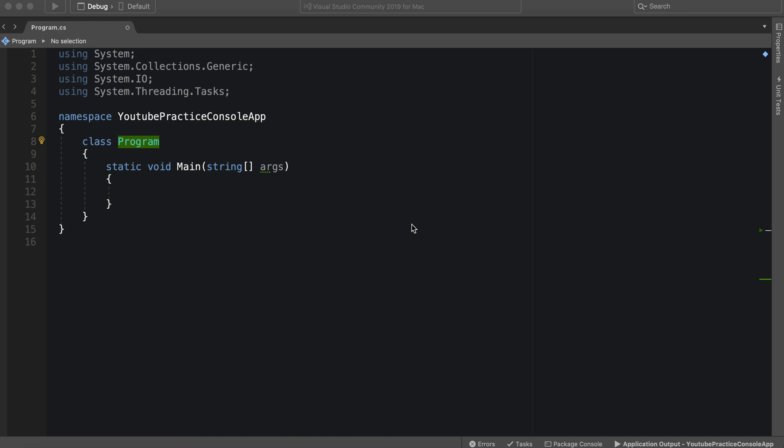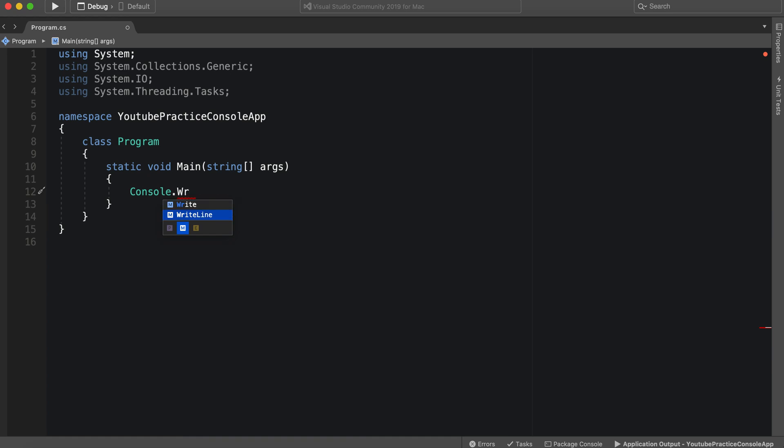So async and await is essentially how we multi-thread, and multi-threading is a concept that allows us to run logic on another thread. Another thread is essentially another pipeline that we can run our code. So everything that we run in a console app right here, if we were to say console.writeline, all of that would be on the main thread, what the user sees.